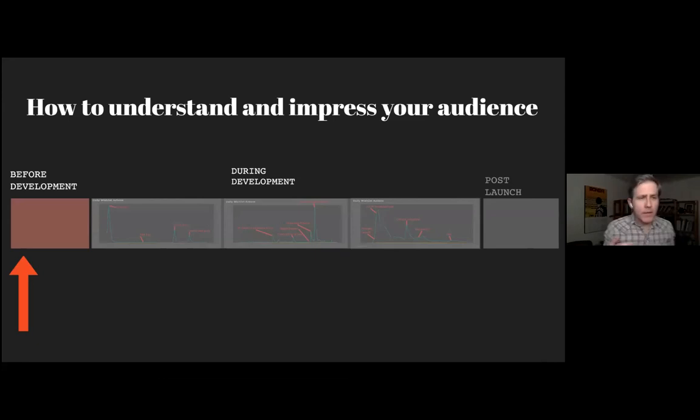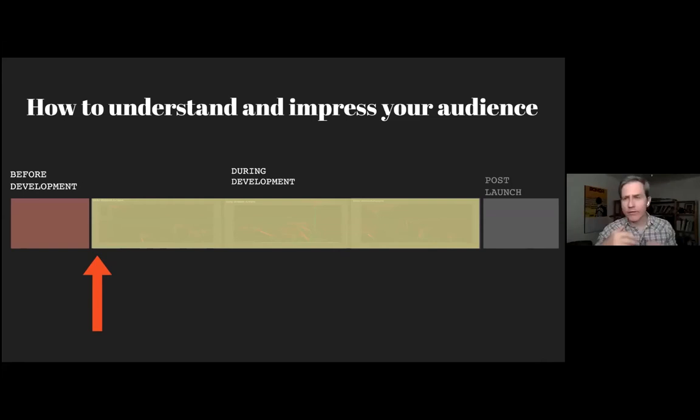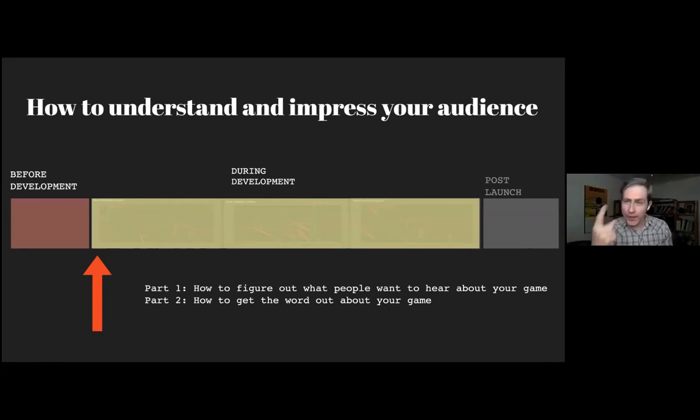Once you get into development, you still have to understand your audience — it's not too late. You've got to figure out what people want to hear about and how to get the word out. Those are two things I want to talk about during the development phase.